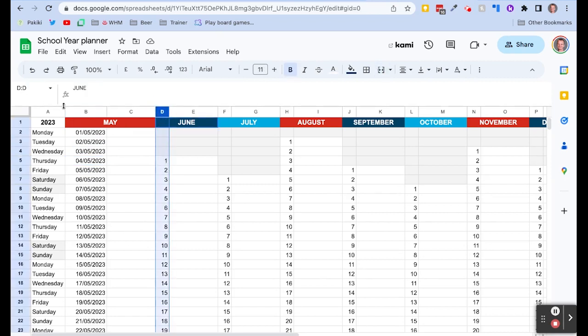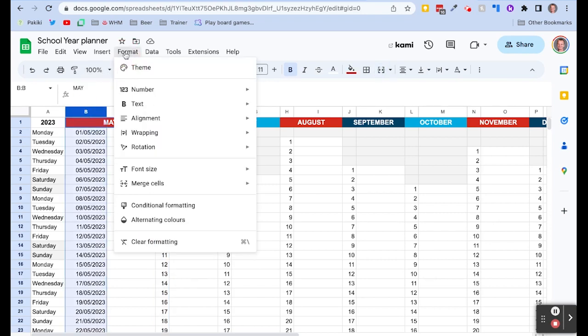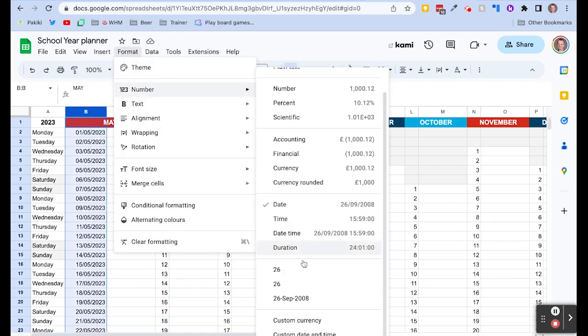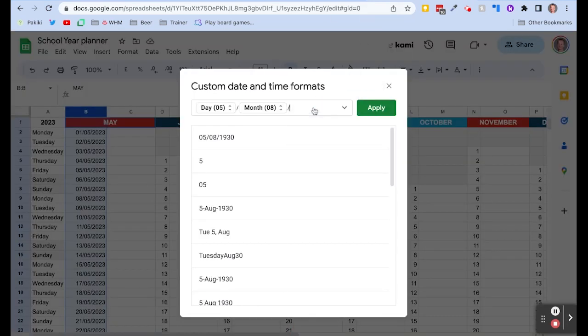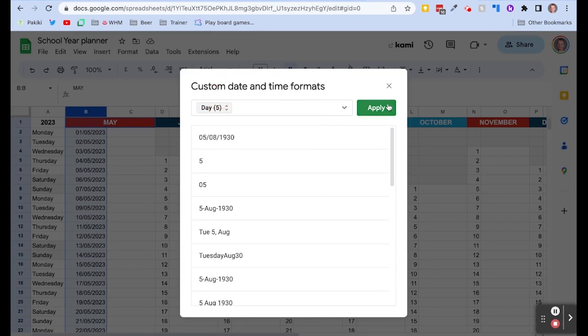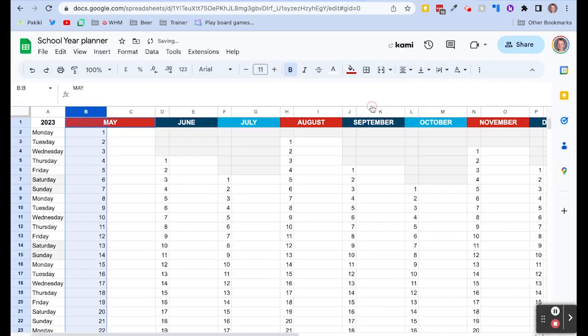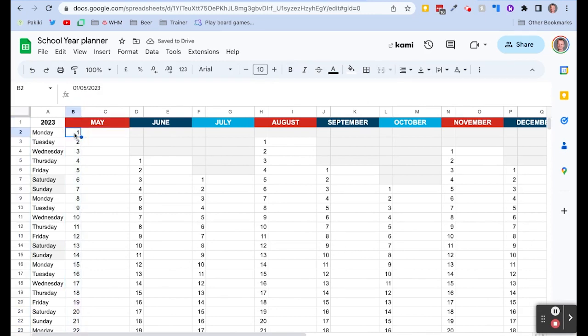So we can do that by changing the format. So we select those dates that we want to change. We want a custom date and time, and we're going to delete the year and we're going to change the day to a day without a leading zero, and apply that to all those dates and there we get just that first number. Okay, so again this is a still formatted date in this cell.